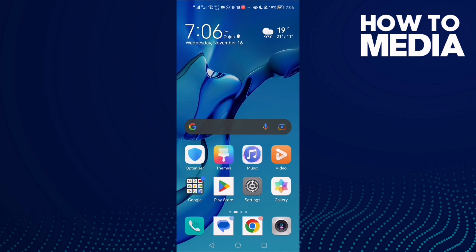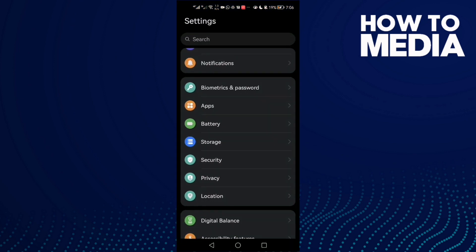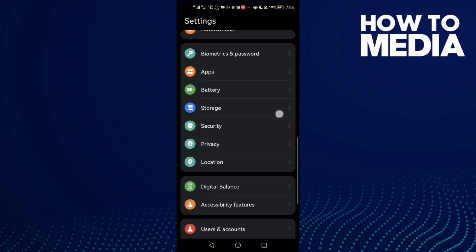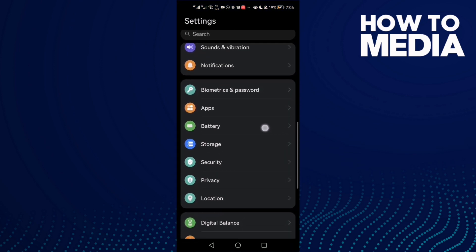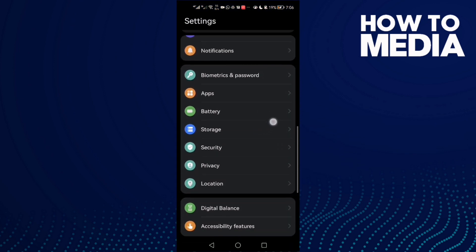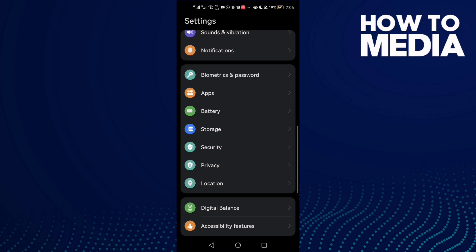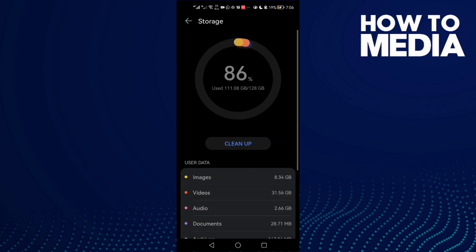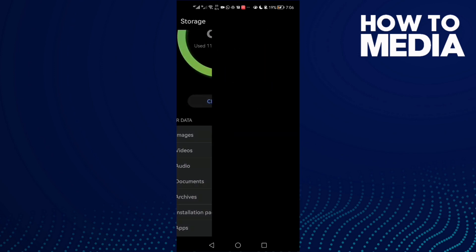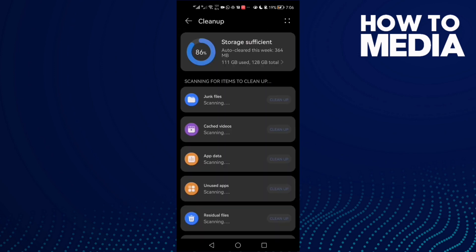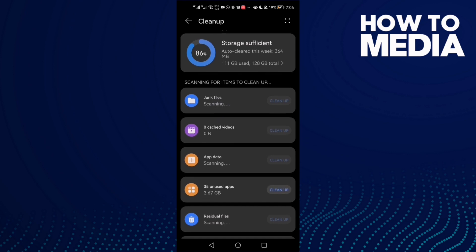First, open Settings and here you need to find your phone cache. Just go to Storage and then click Clean up, and here you'll find junk files or cache.